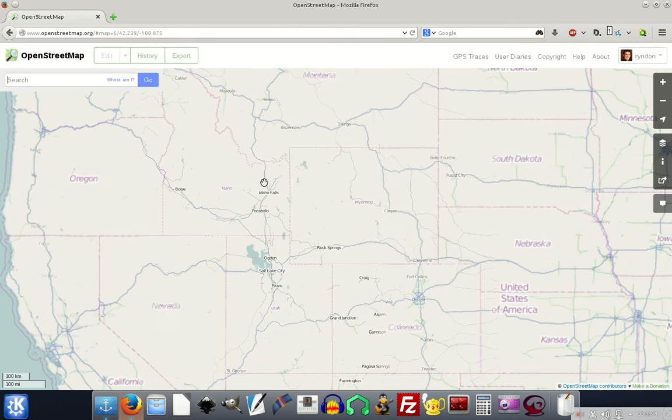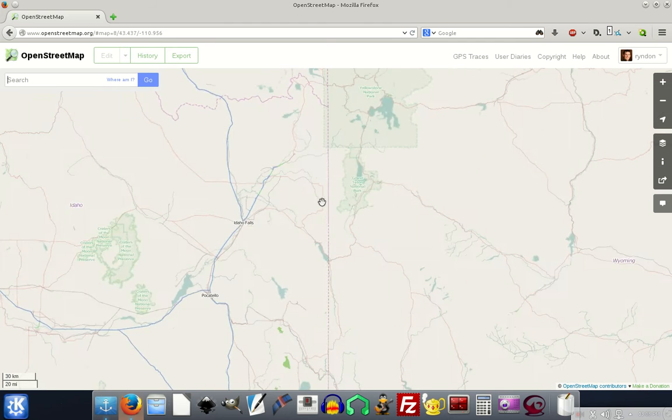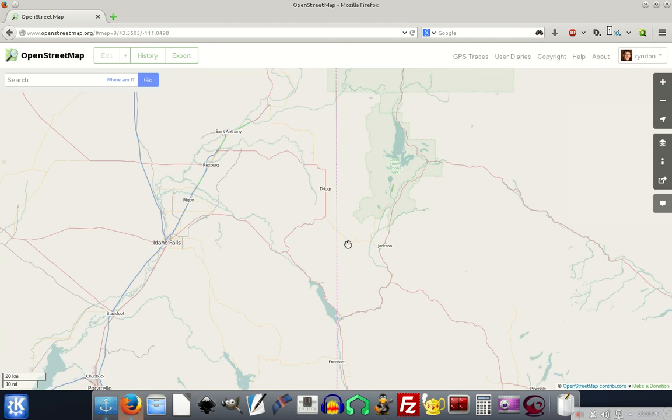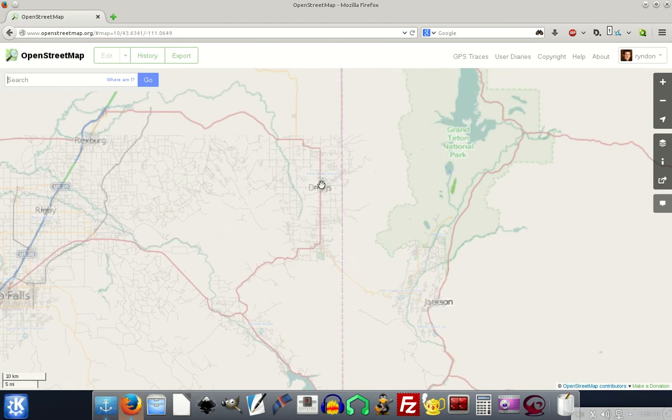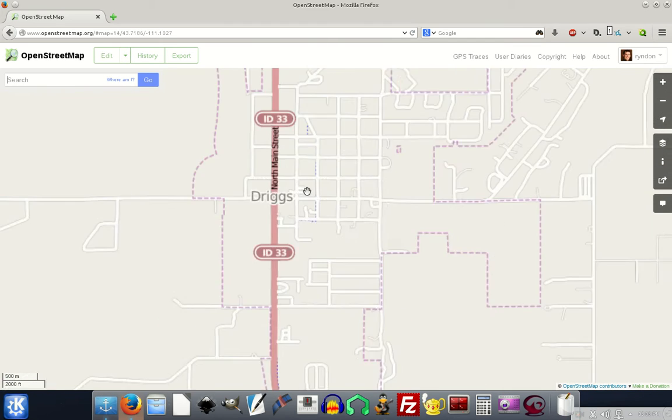This is OpenStreetMap, I'm just going to zoom in here to an area in Idaho that I'm familiar with, and this is Driggs, Idaho.